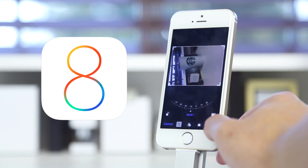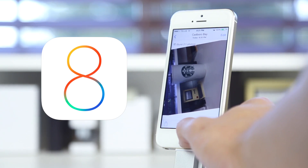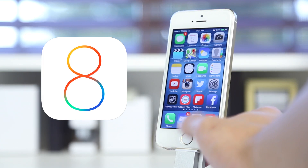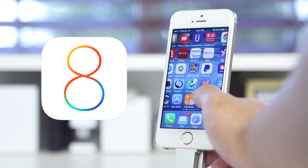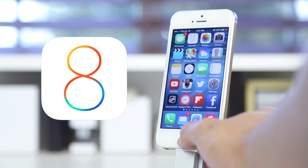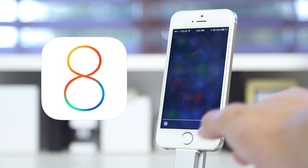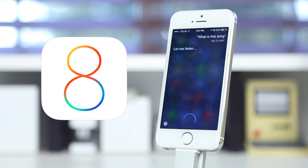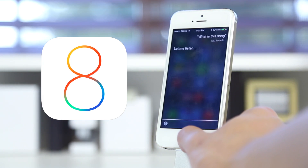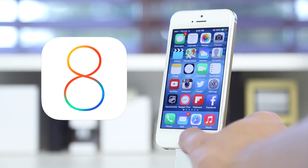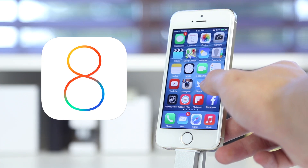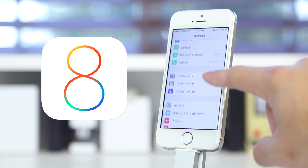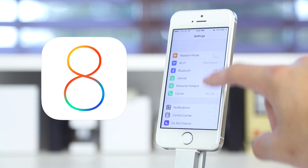Moving on to Siri, there are also some improvements here. You can activate it by saying 'Hey Siri,' which relates to Google Now on Android devices. As always, you can just hold the home button to go straight to Siri. It's now a little bit snappier, and there is also Shazam integration — you can say 'What is this song?' and it will listen and bring it up, which is very convenient. Personally, I use Shazam quite a bit, and a lot of times I missed it because I was trying to get into the app.